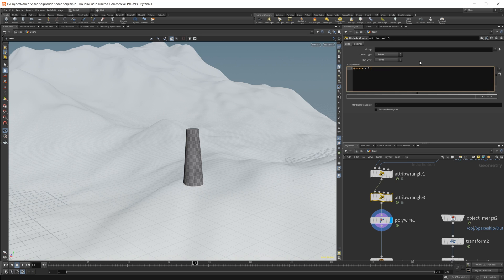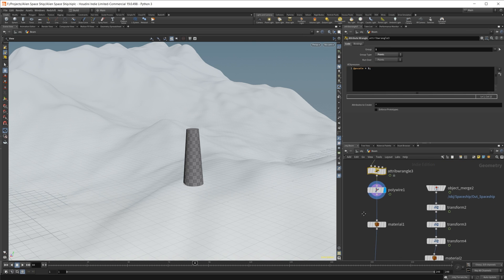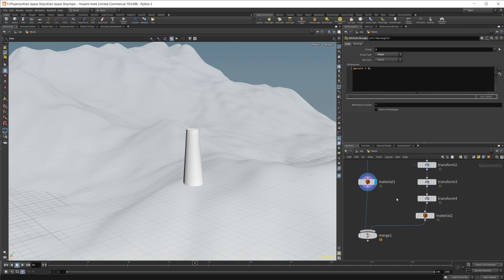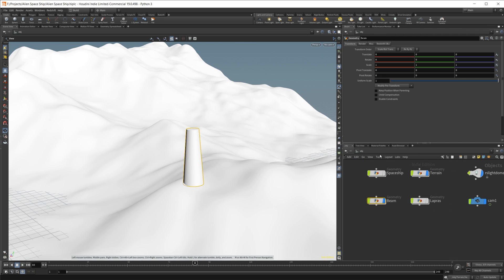If I set this to four, you see it's just getting a little bit bigger. So three was what I needed to kind of match the shape of the spaceship. And then I've just got some materials here.